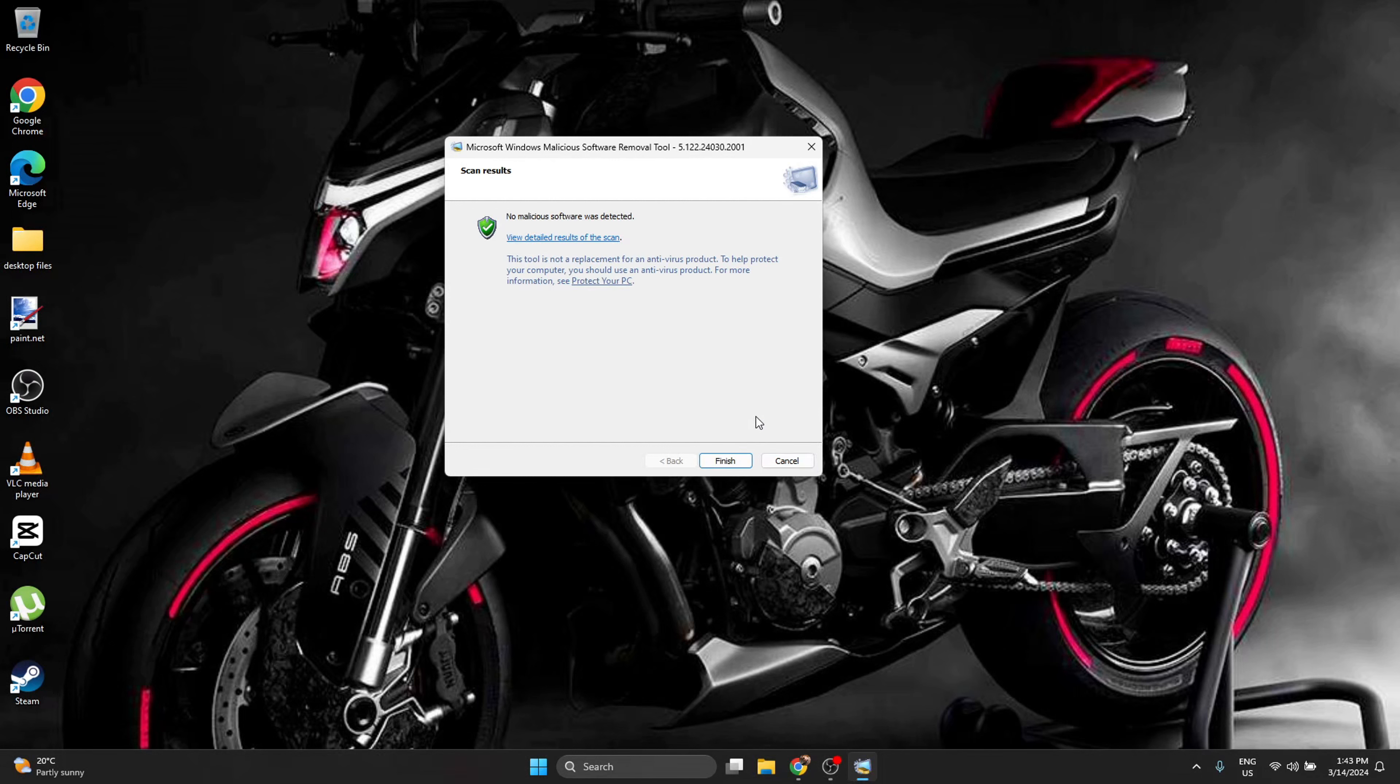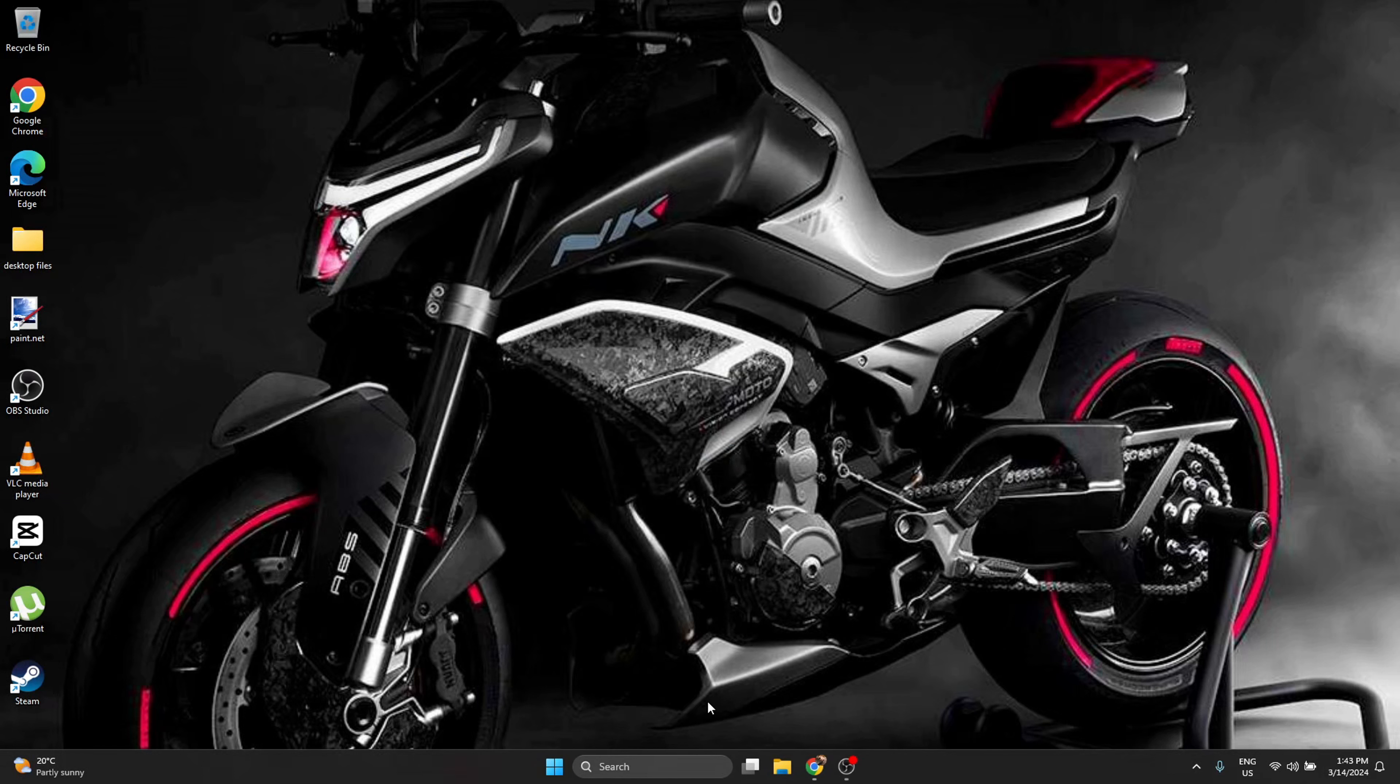At the end, after it finishes everything it has to scan, press Finish. I recommend restarting your computer.